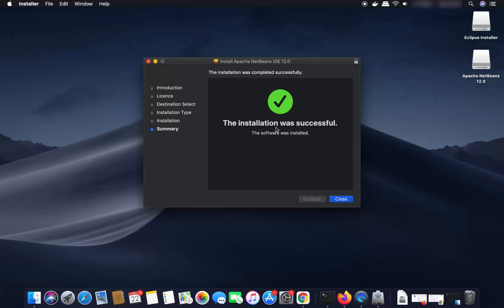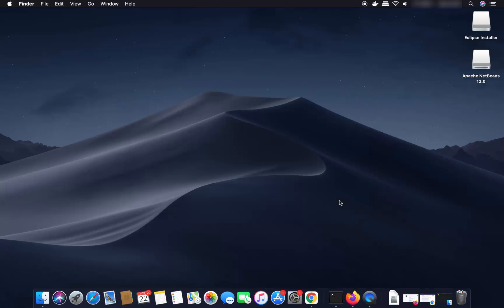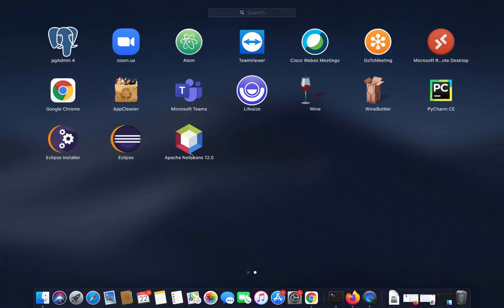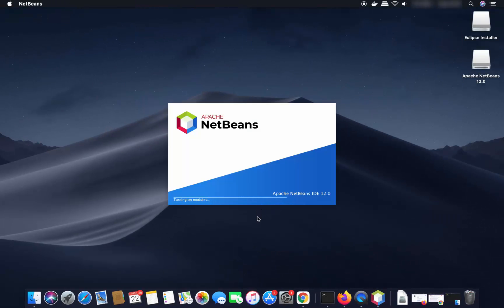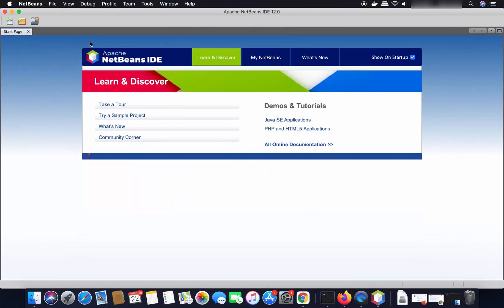Click Install Software to start the installation process for NetBeans IDE. Once the installation is successful, you'll see a message saying 'The installation was successful' — close that window. NetBeans IDE is now installed. Go to the Launchpad icon and you can see the Apache NetBeans 12 icon there. Click on it to launch NetBeans IDE.